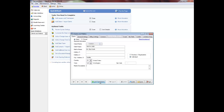For firms using Amicus Attorney, Business/Organization is selected if the file is a business, otherwise select Individual. This is only required if you wish to export clients to Amicus Attorney.